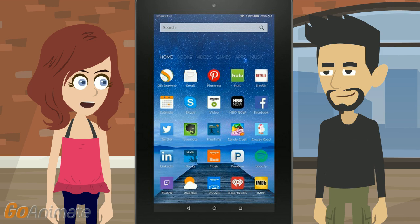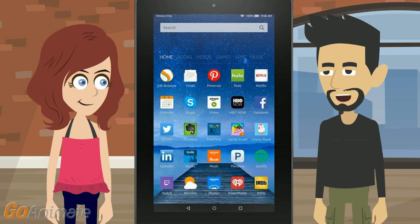If you have Android, you can get the Amazon Underground app to run the Amazon App Store on Android. If you're on Android, go to settings, security, unknown sources and select it. Then you should be able to install apps from Amazon.